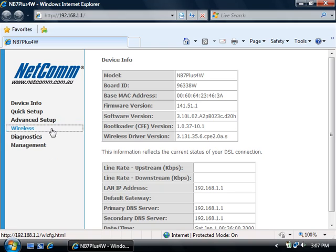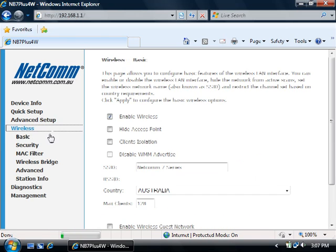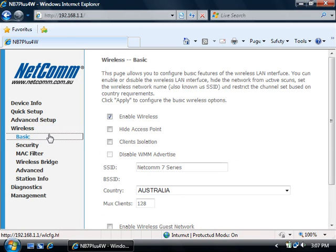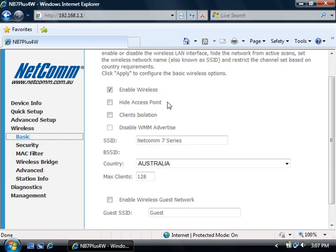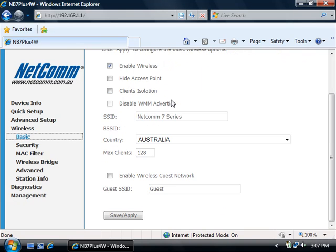Click on Wireless on the left and then Basic underneath it. Ensure that Enable Wireless is ticked and Hide Access Point is not ticked. Make a note of the SSID.